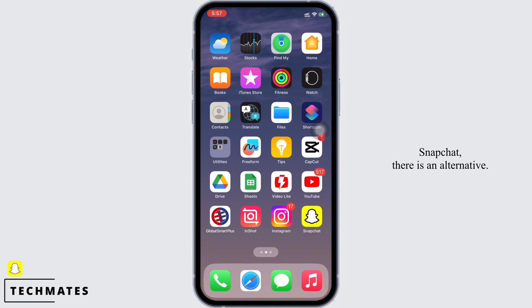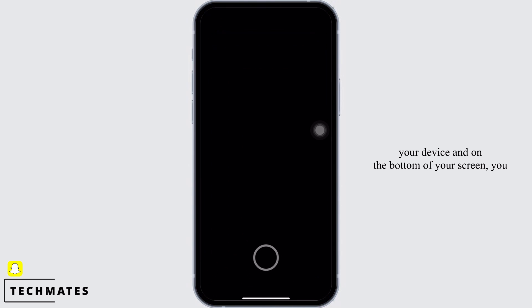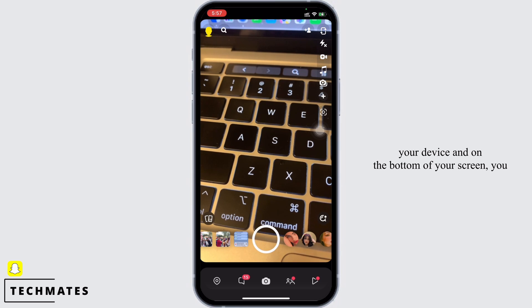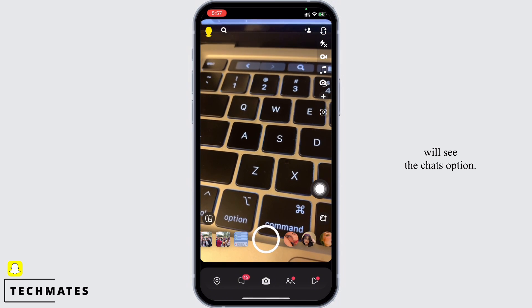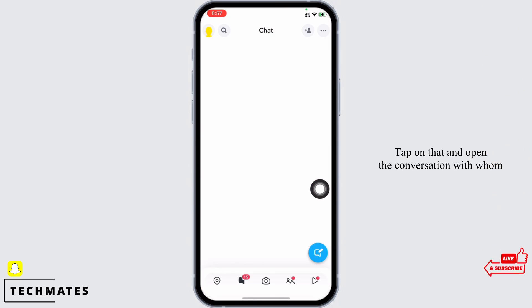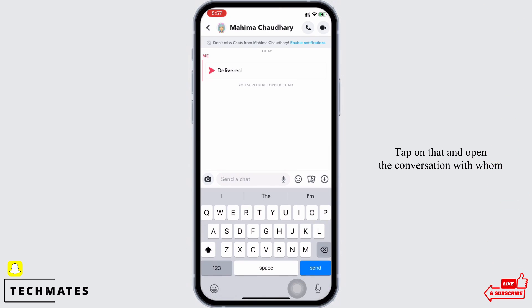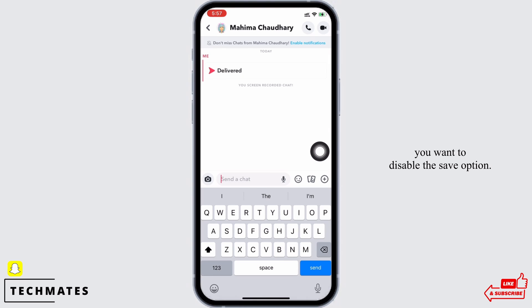Go ahead and open the Snapchat application on your device. On the bottom of your screen you will see the Chats option — tap on that and open the conversation with whom you want to disable the save option.